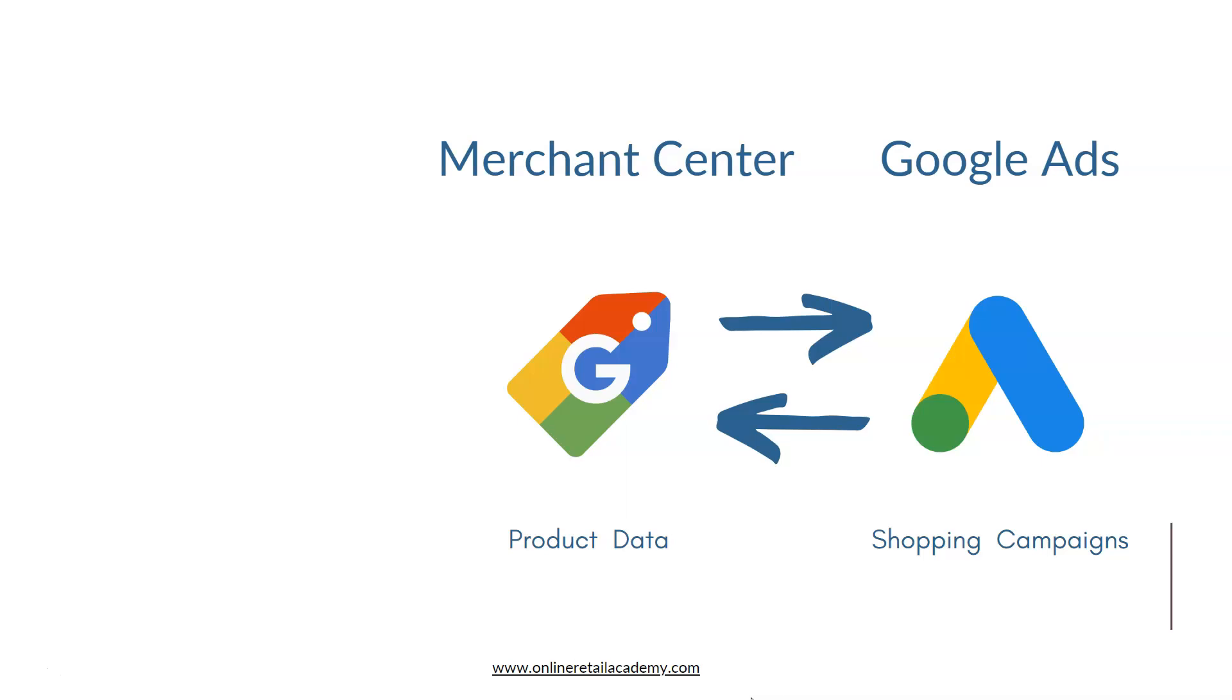Then Google Shopping will pass some information, clicks, impressions, conversions sometimes, back into Merchant Center so you can see some of that information inside Merchant Center.